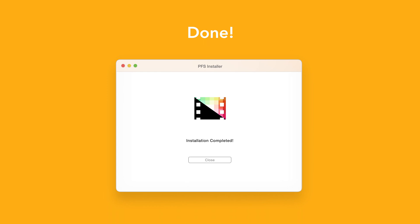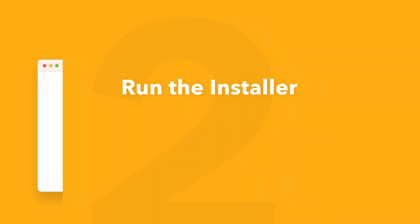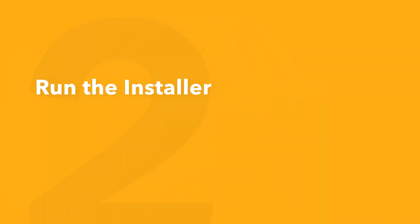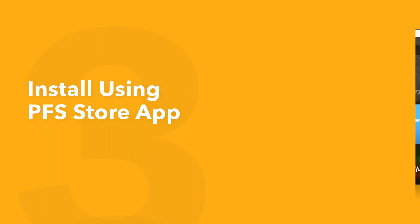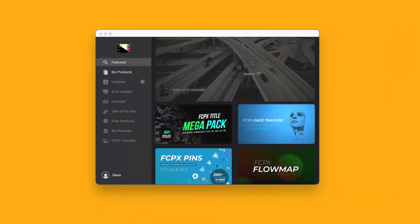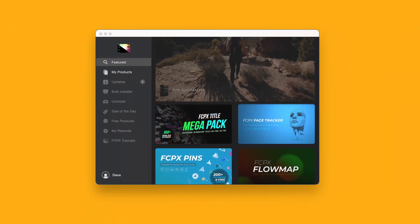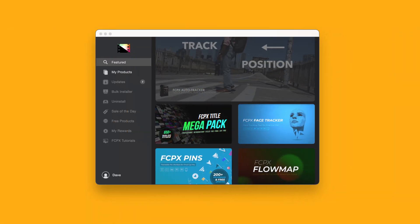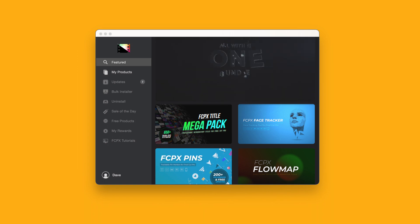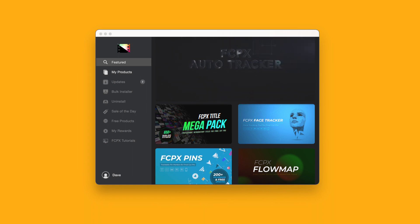An even faster way to install and update products is to use the Pixel Film Studios store app. If you'd like to learn more about the app and how it works, be sure to check out the video linked in the description below.